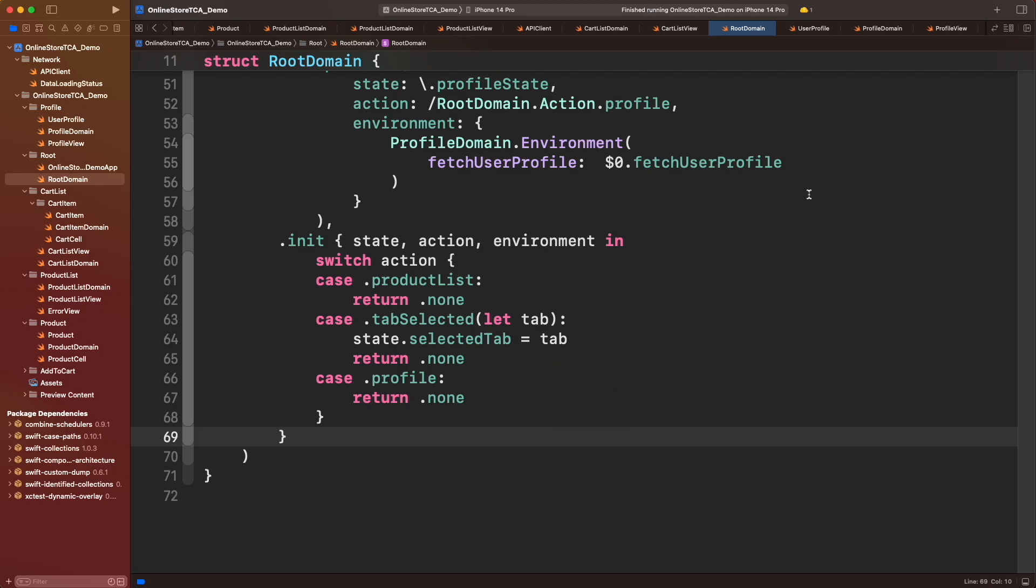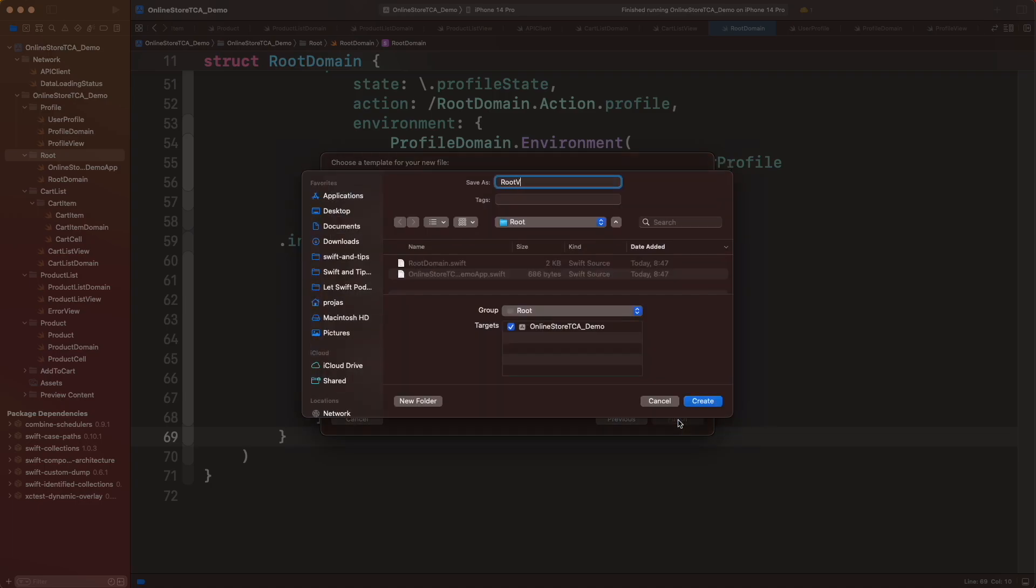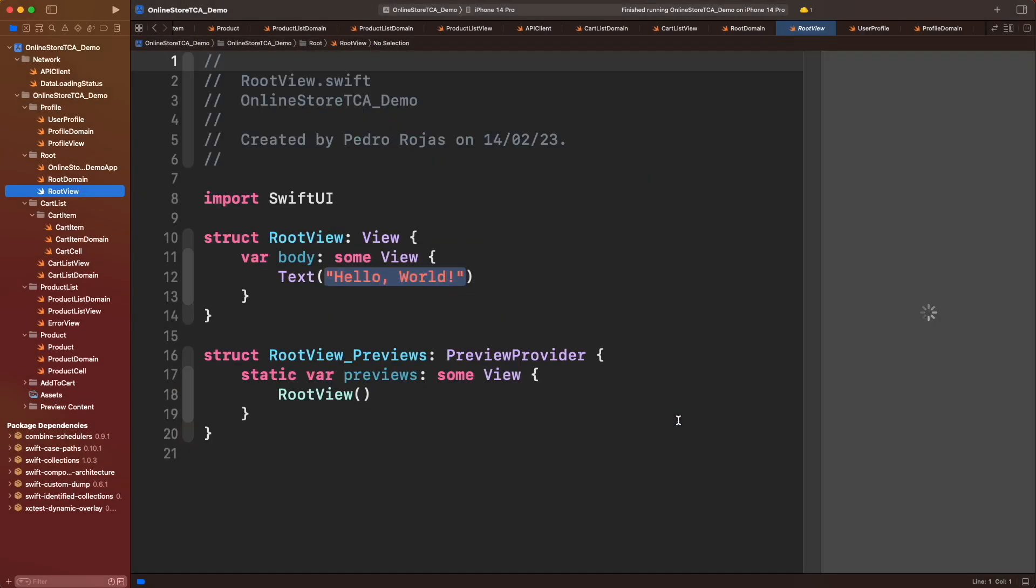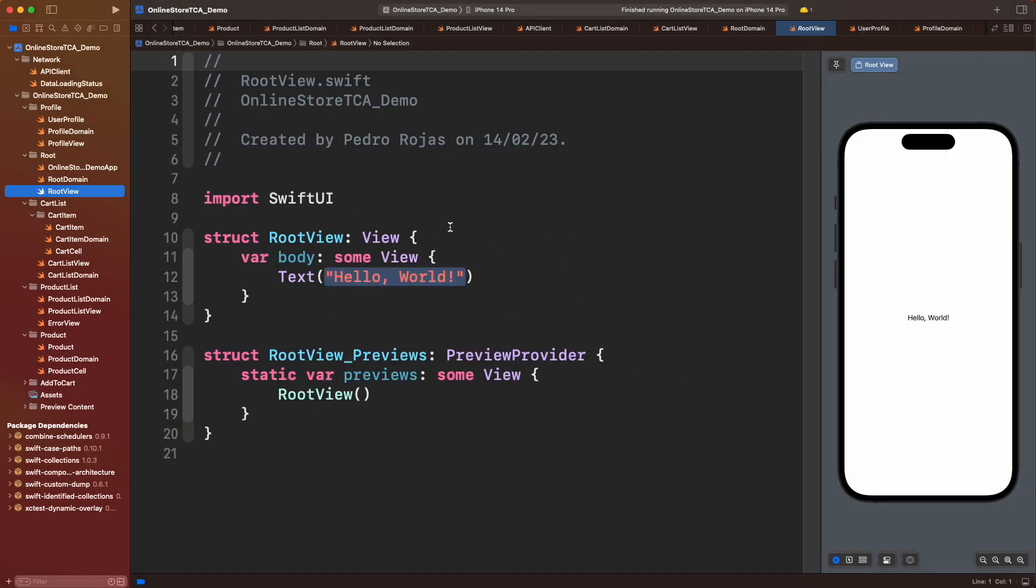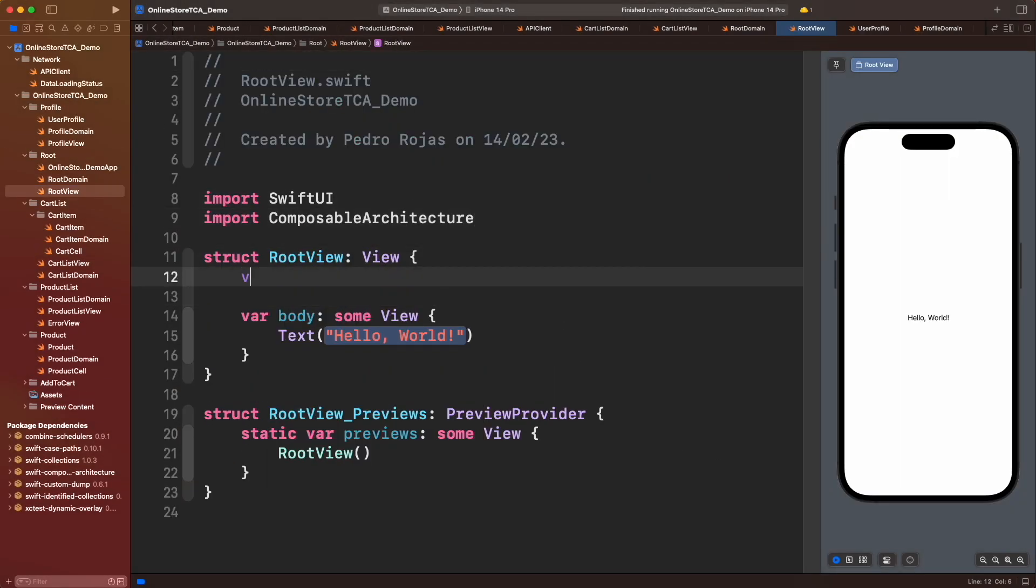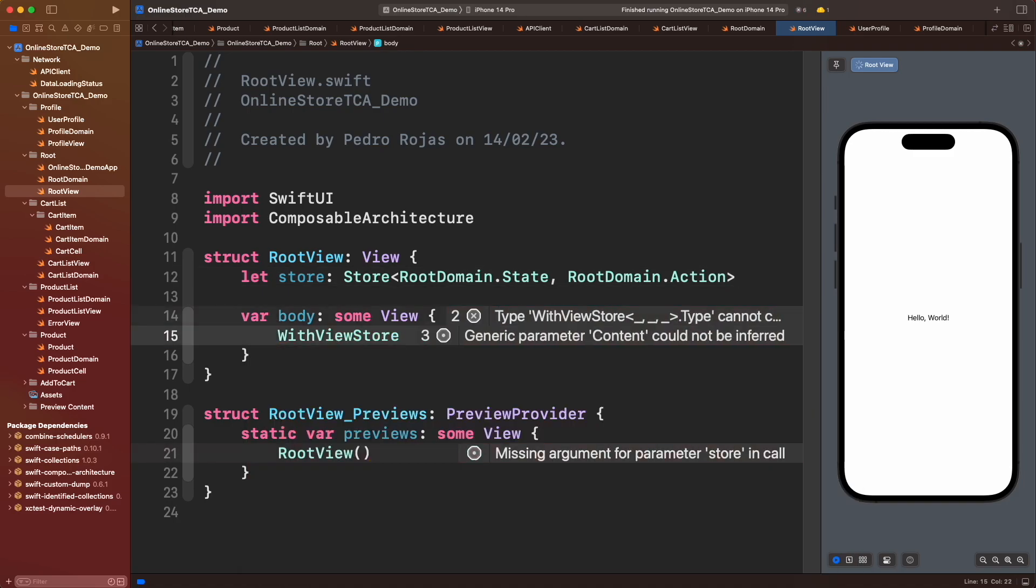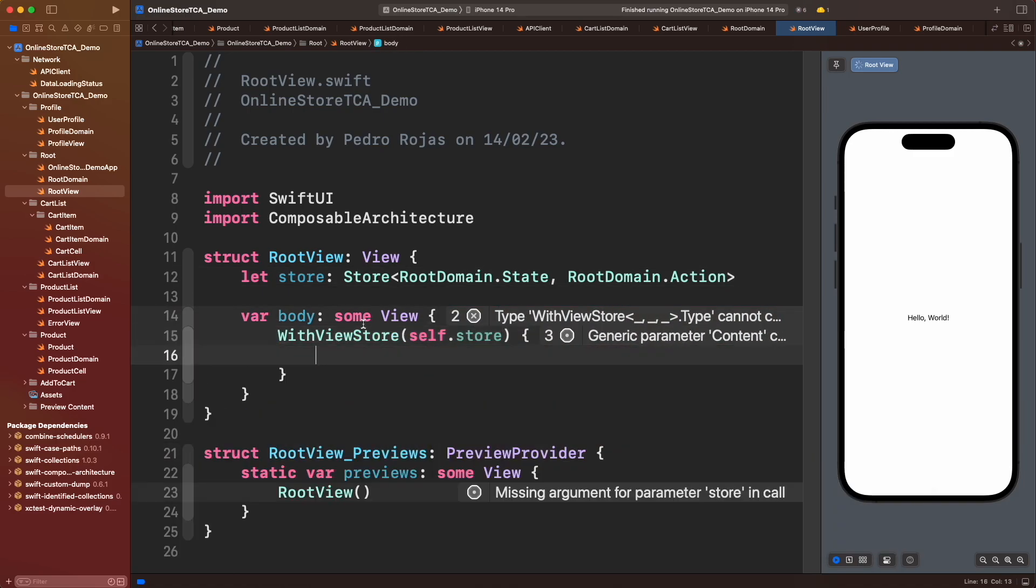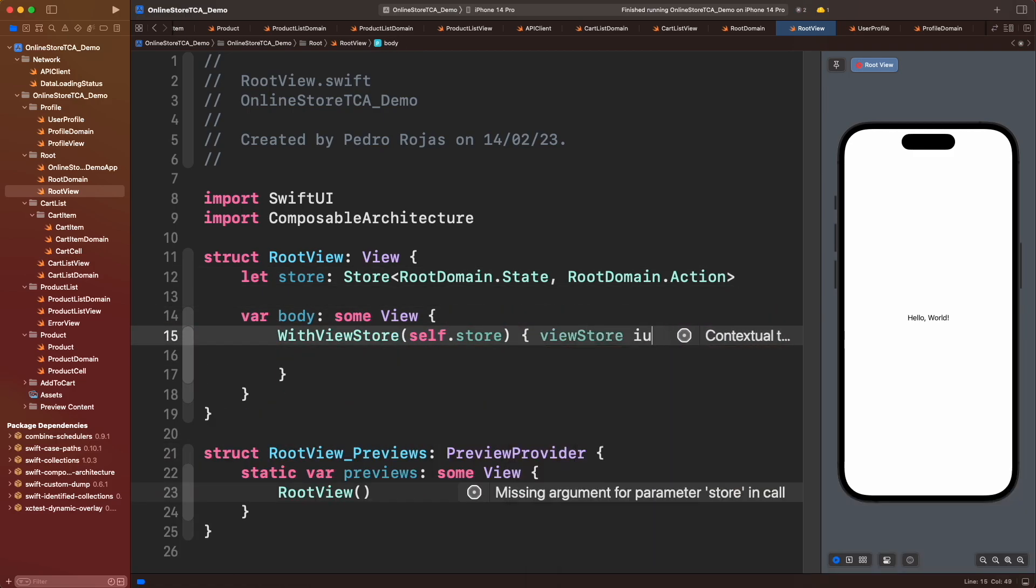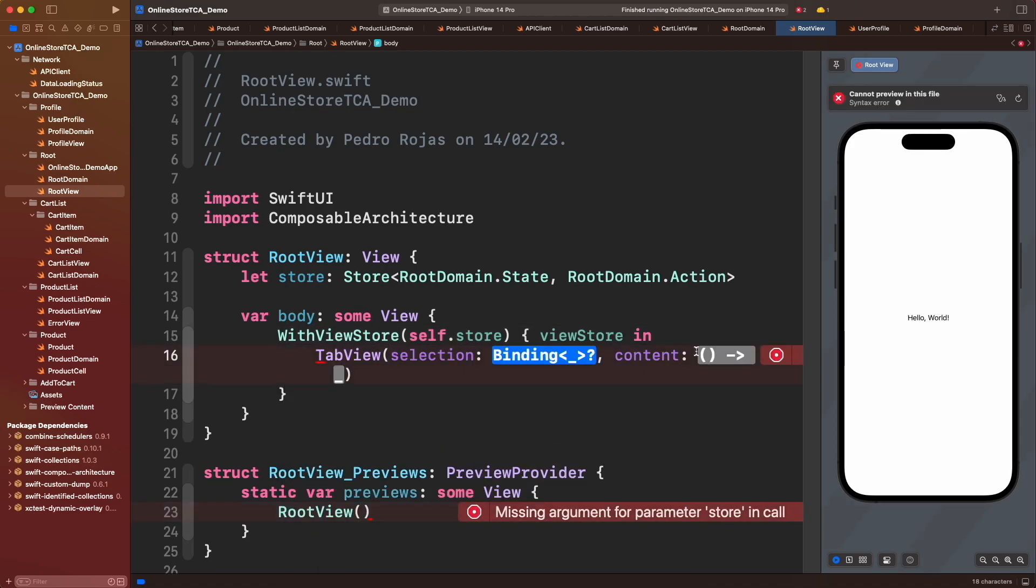The last part is configuring root view which will contain the tab view. Let's add the store, wrap the view in a with view store, and now create a new tab view.